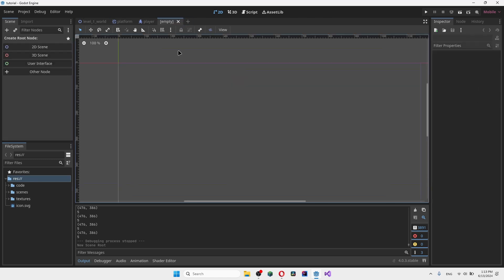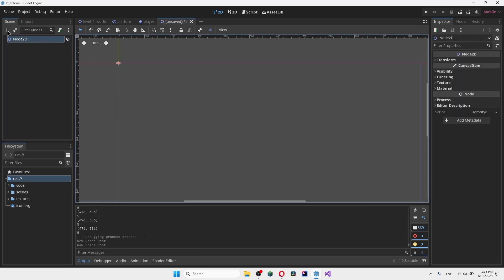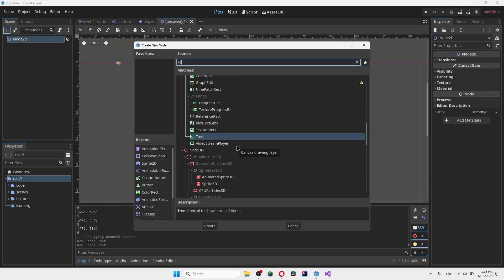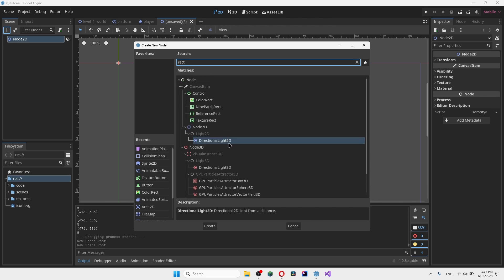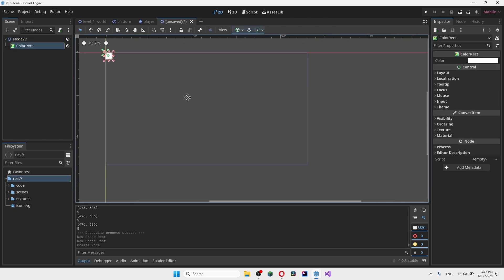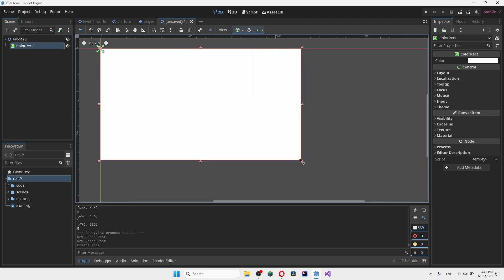We're going to start by creating a brand new scene for our transition, because we want to put that transition scene on top of the current scene and then switch to the other one. I'll add a normal 2D scene and add a ColorRect to it, making a basic transition and expanding it to the size of the window.